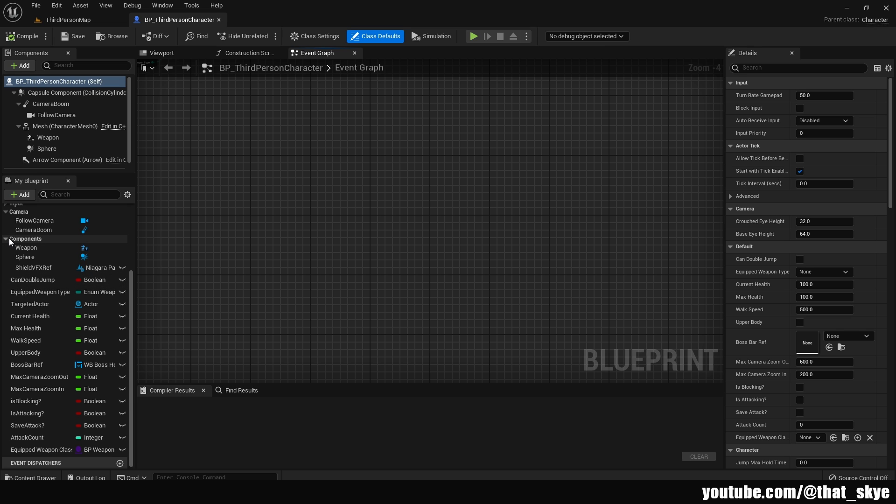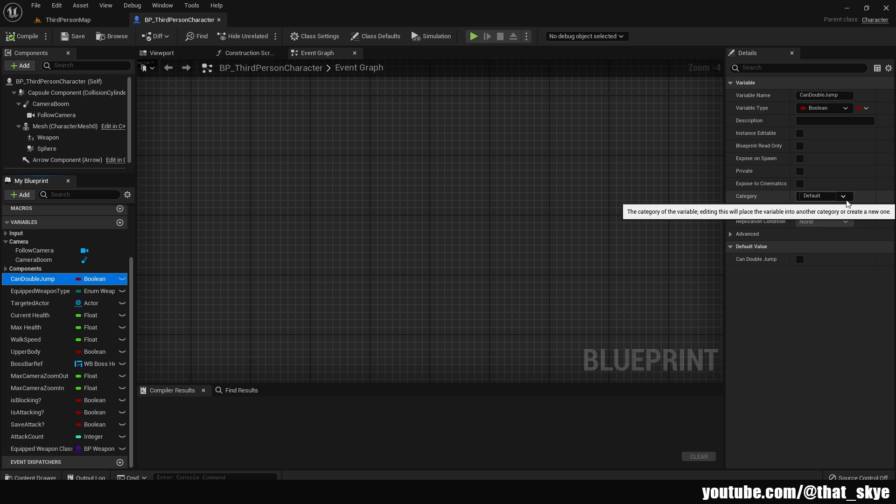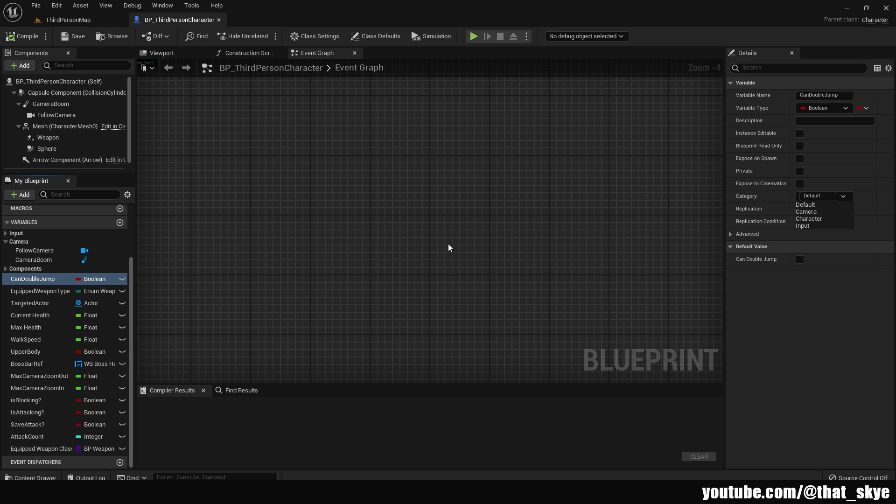The easiest way to do this is by categories, which is already a built-in function in Blueprints. You can just select any variable that you have, like I have this can double jump variable right here. Then under details on the right side here, we have the category and then we have the default. As you can see, if we click on this, we have the default, which is going to just put it with the rest of them.